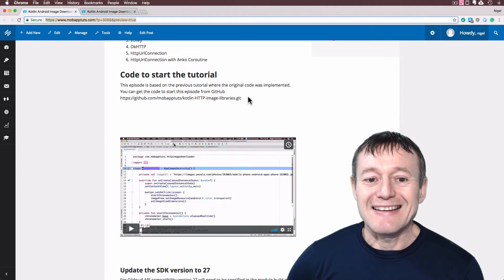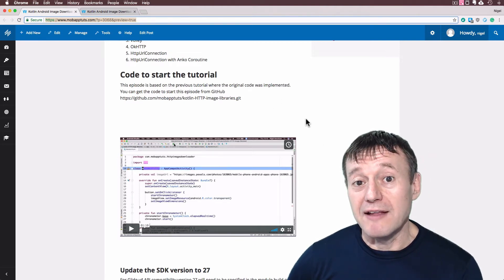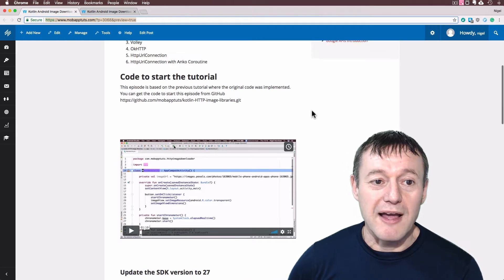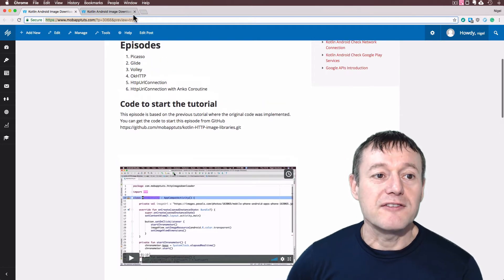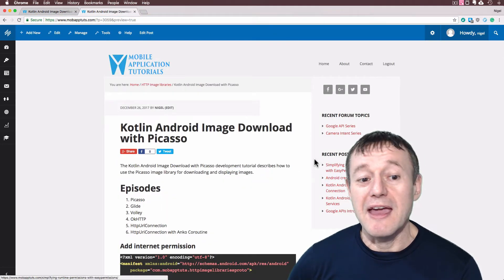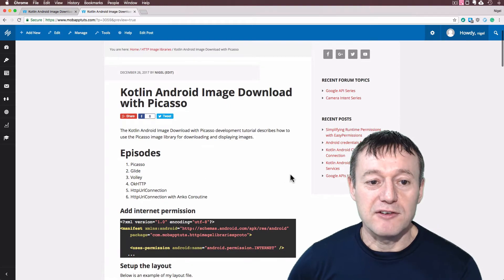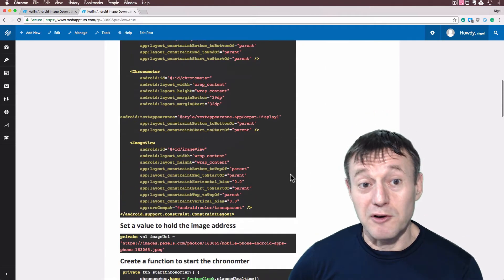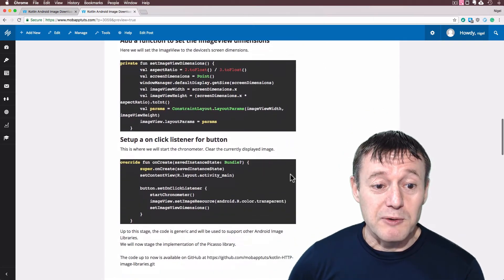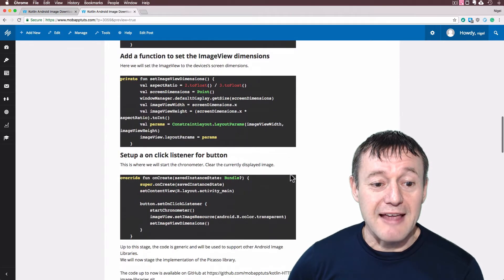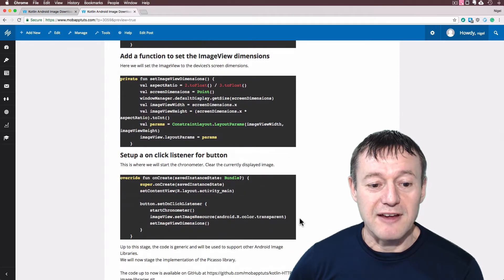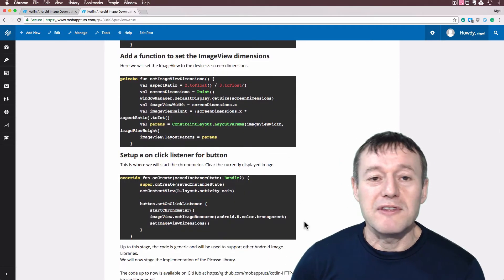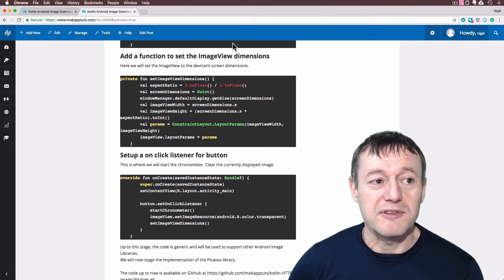So you can just download that code there and start the tutorial straight away, or else you can go to the previous tutorial here which will have a link, the Picasso tutorial, and you can just follow that tutorial up to a certain stage, just here, and that will give you the starting code for moving forward in this tutorial.